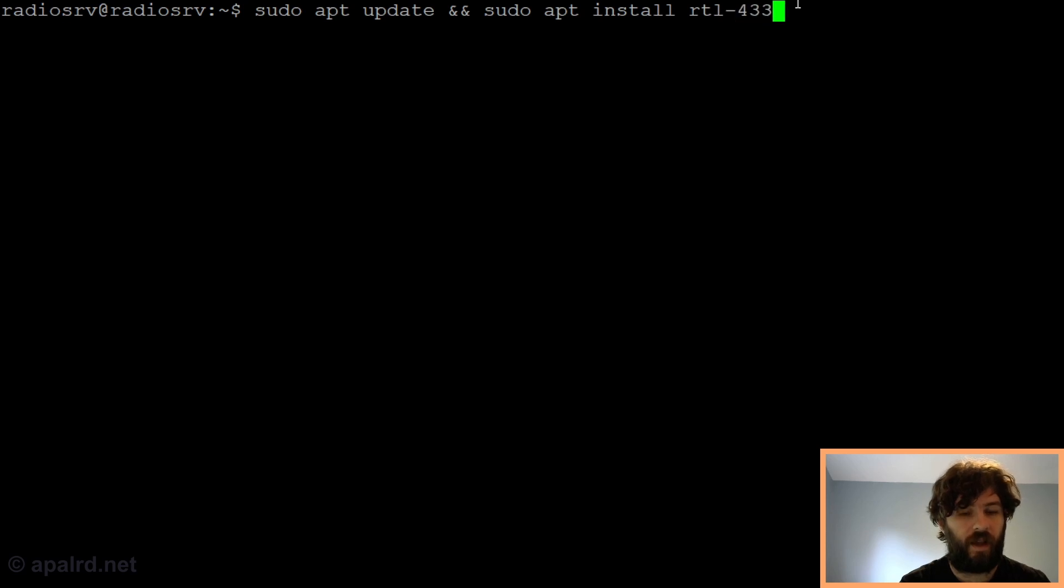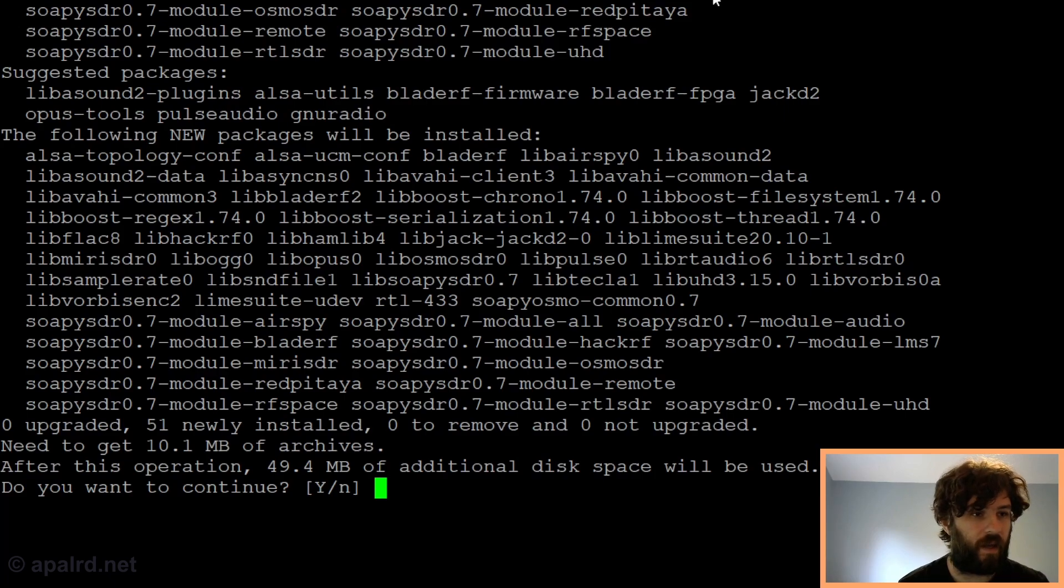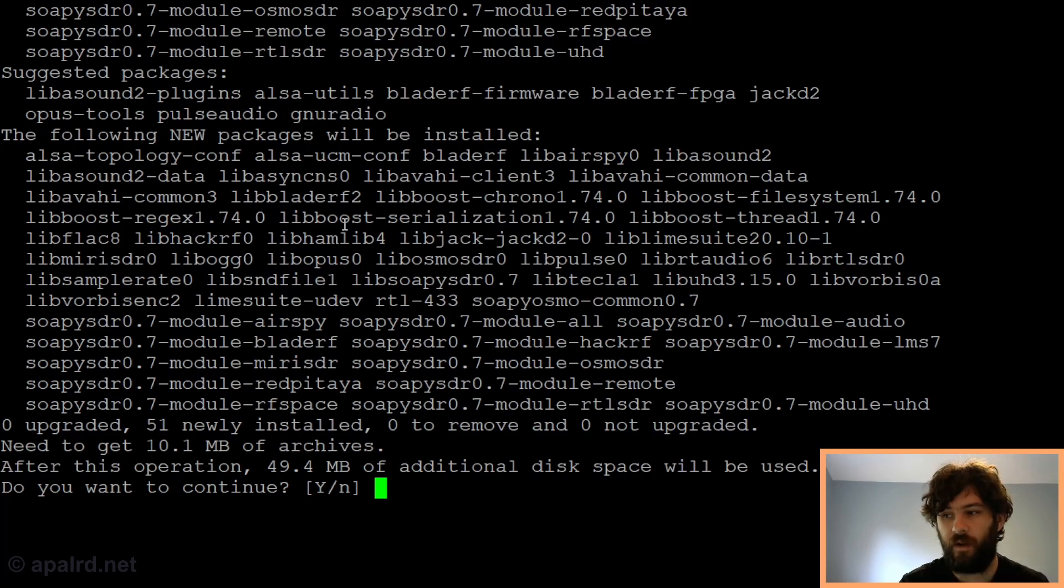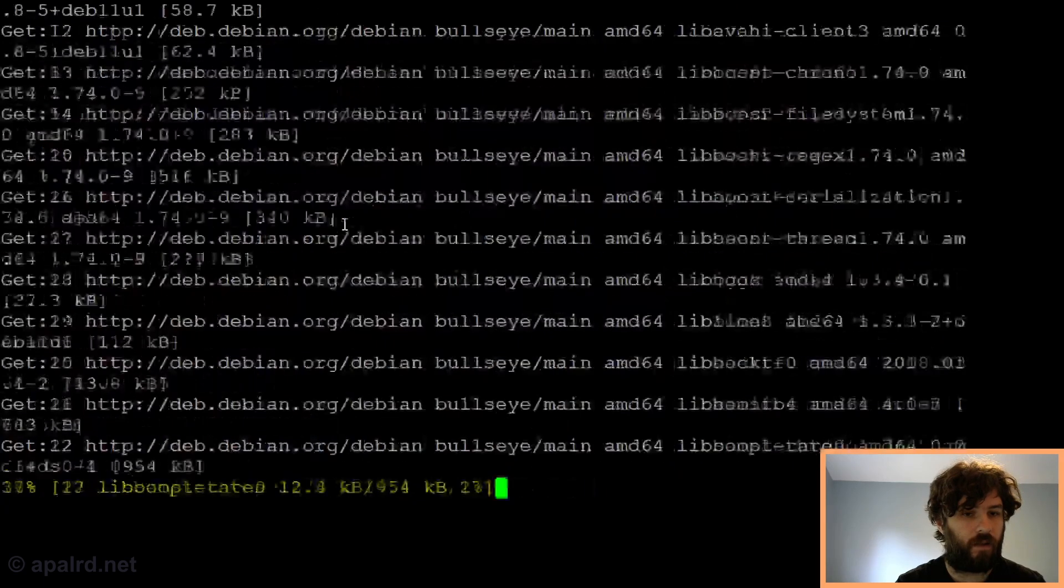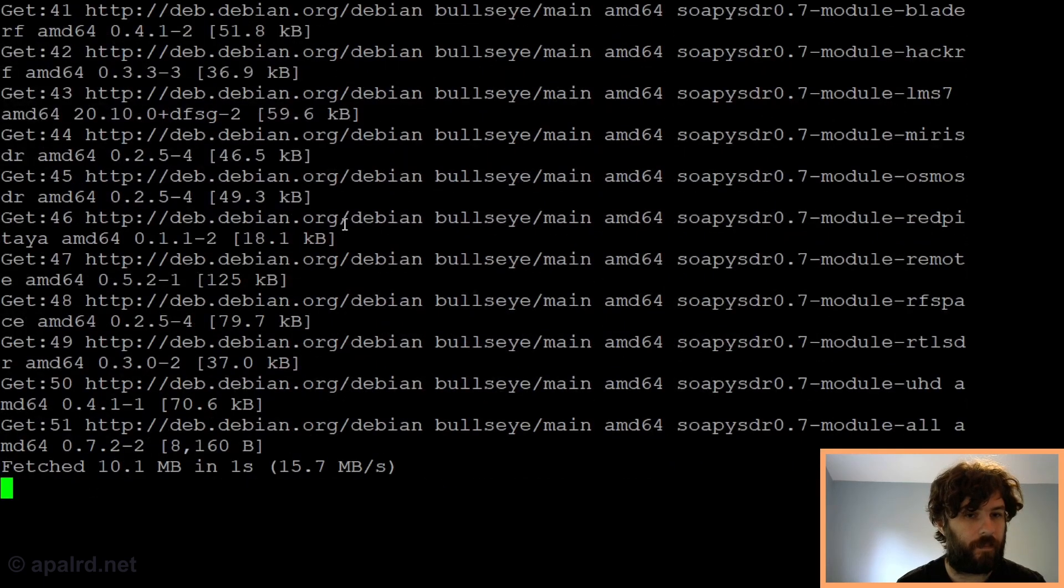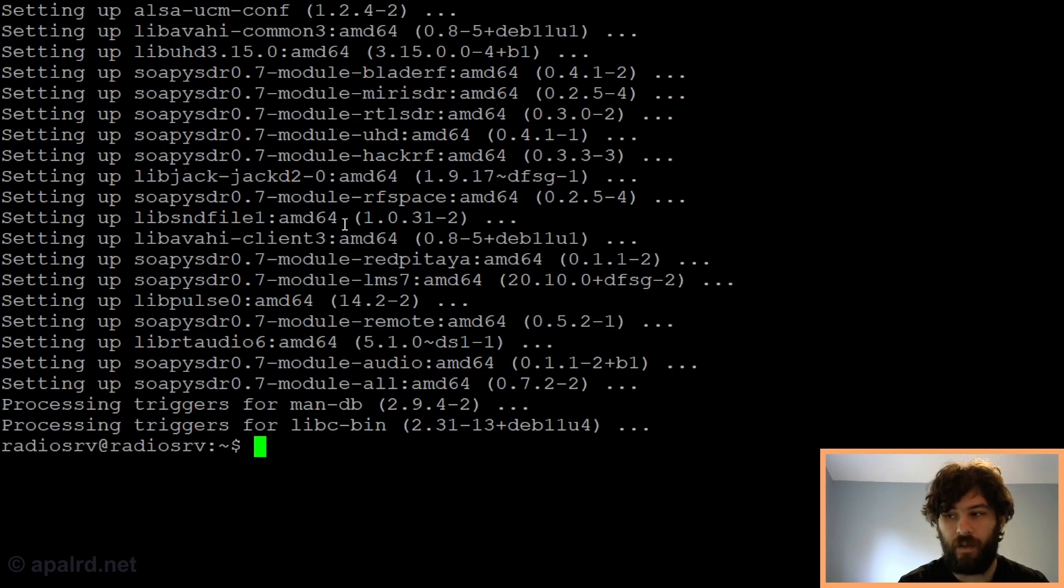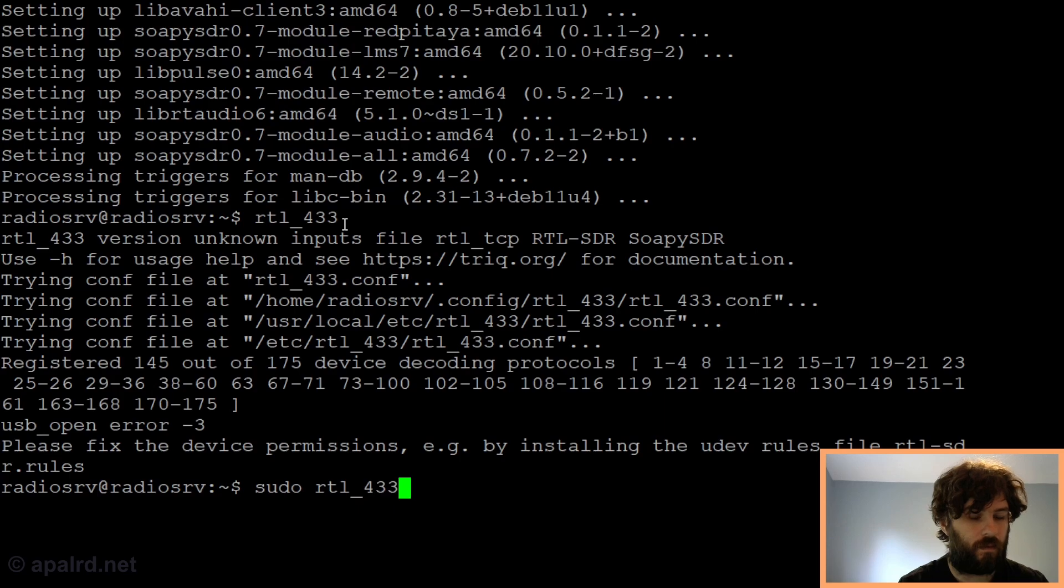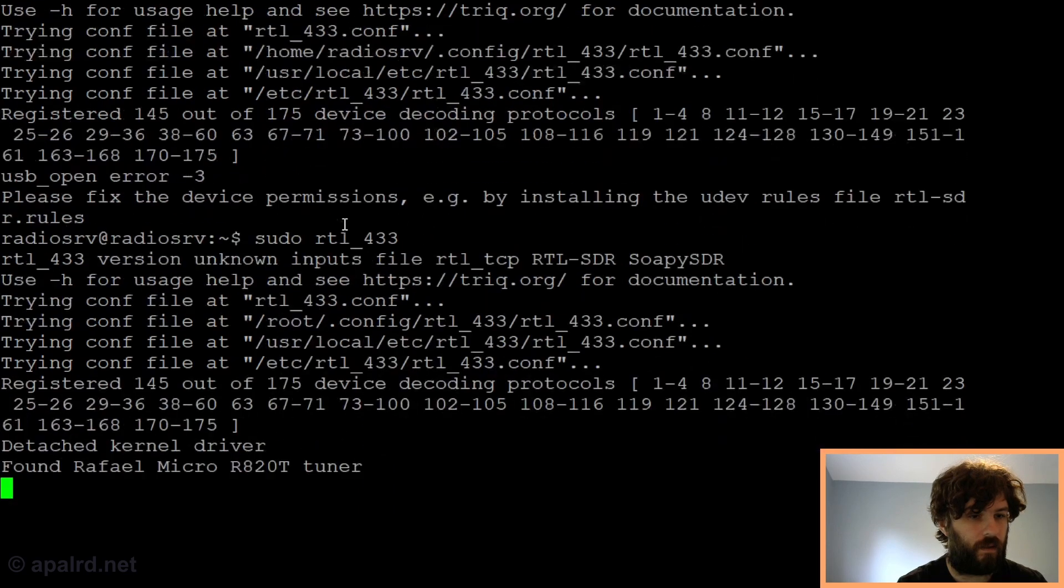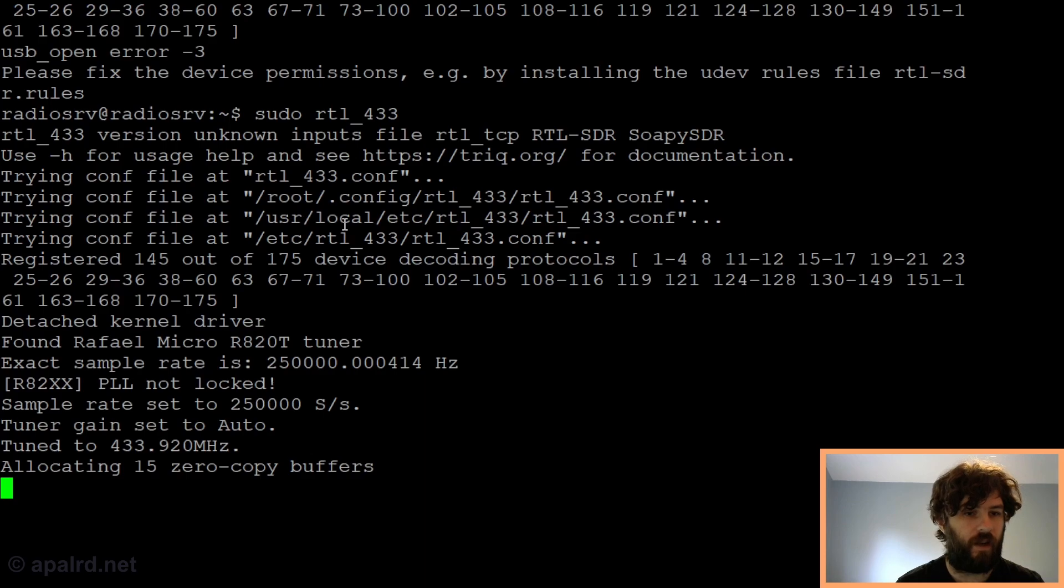The package has a dash in it even though the executable name has an underscore. You see it's got a lot of dependencies it wants to install because it's installing lib RTL SDR and a number of things that that requires. So let's go. That's it, done. Now if I run RTL underscore 433, we need sudo for this. It should start finding things.